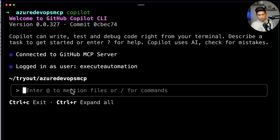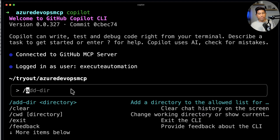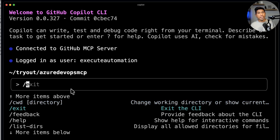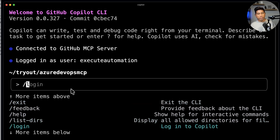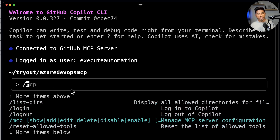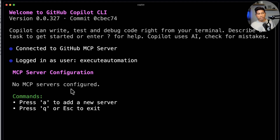I'm going to type slash, and you can see we have a lot of different commands here where you can do interactive commands like list directory, login, logout, and there is something called MCP that you can choose as well. If I choose MCP and hit enter, you can see that I don't really have any MCP server configured at the moment.